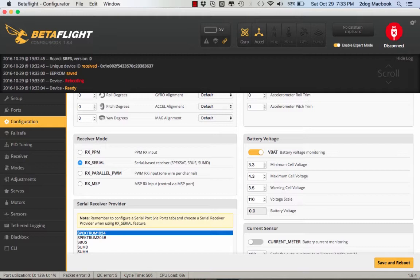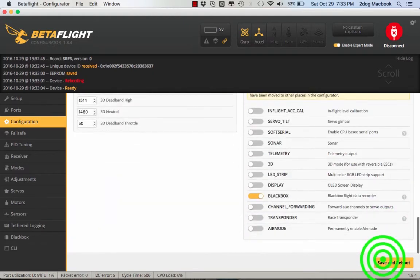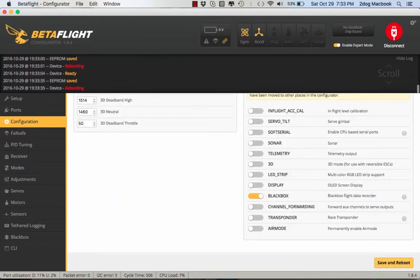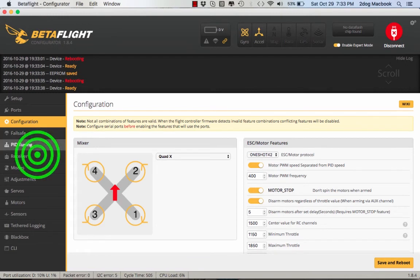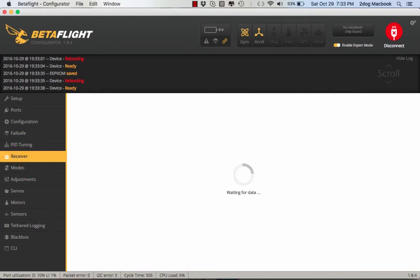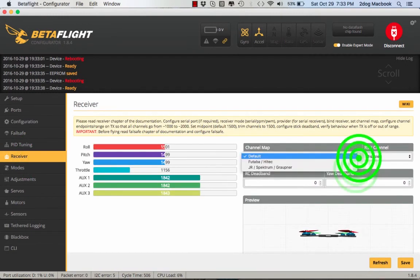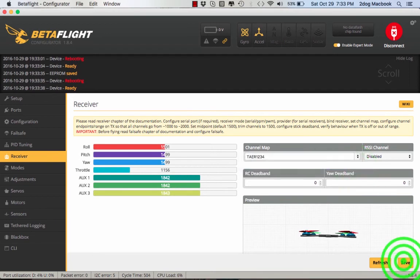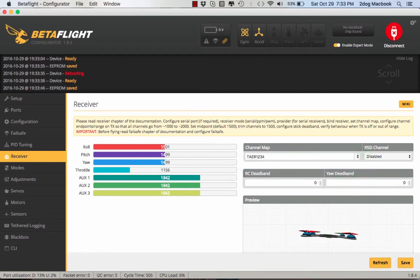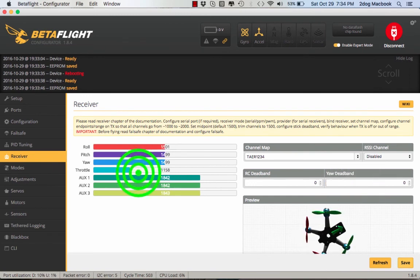We check right here, this one, and then save and reboot. Then we're going to come over to Receiver. You're going to select this to Spectrum, save and reboot. Now check your controls - see, everything's working. That's how you would connect it.